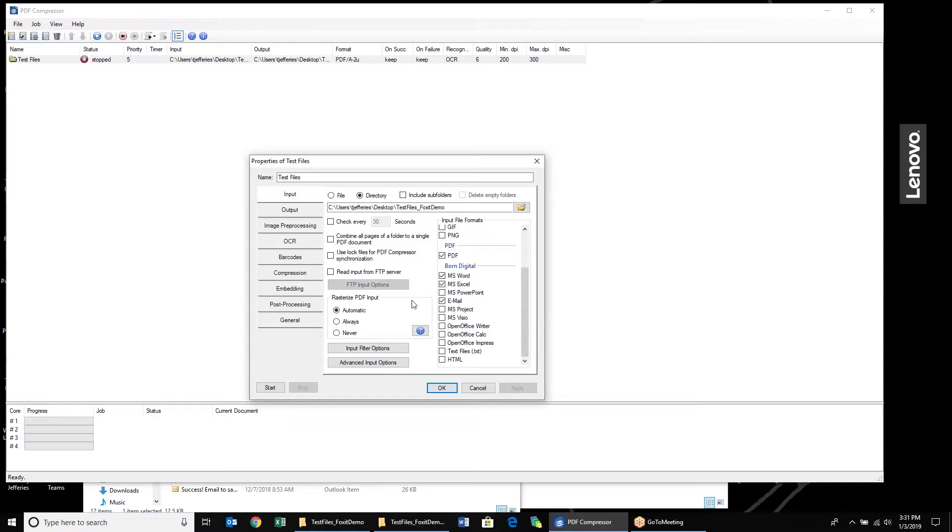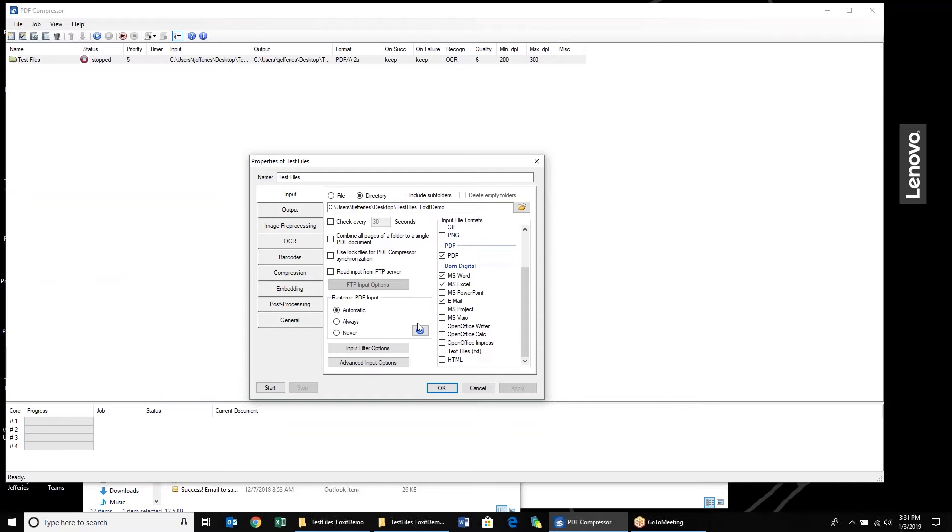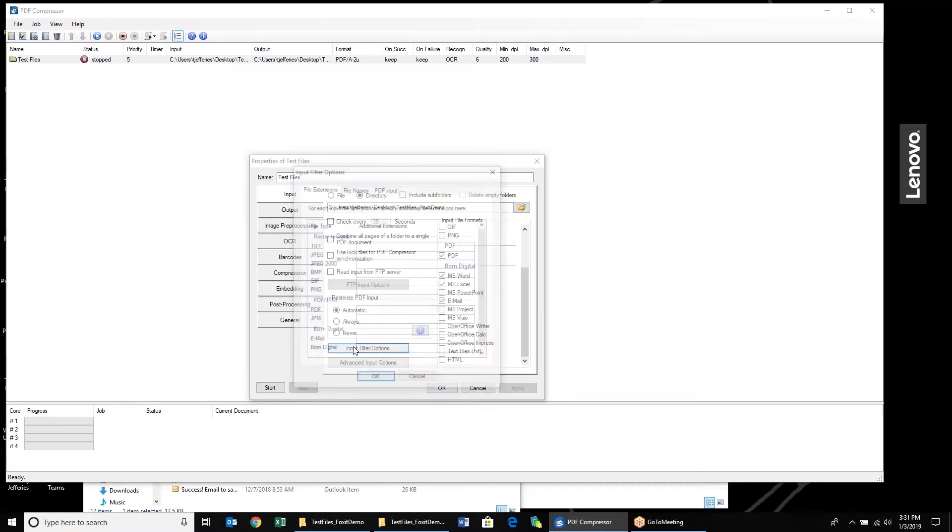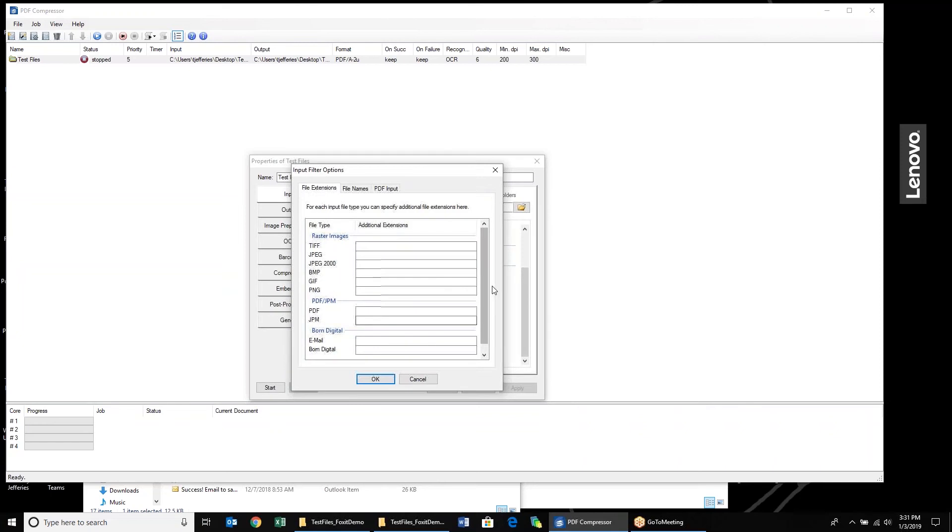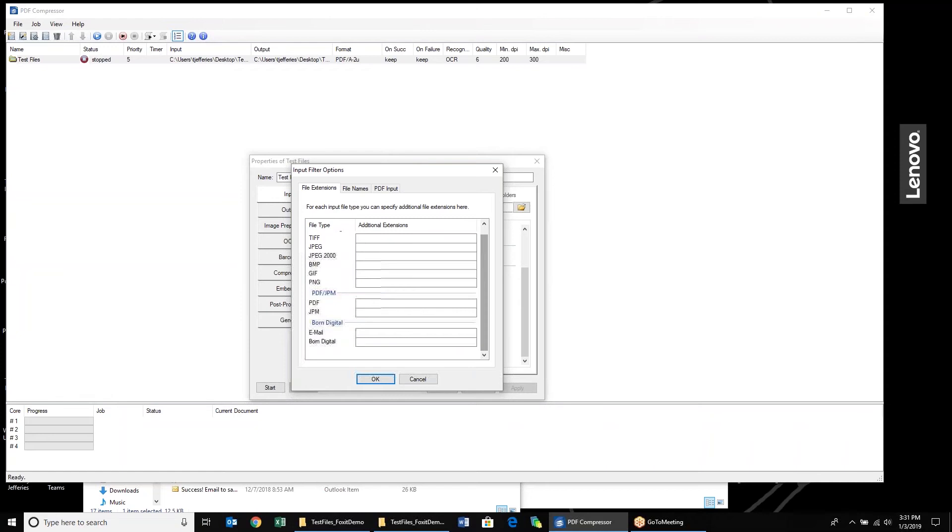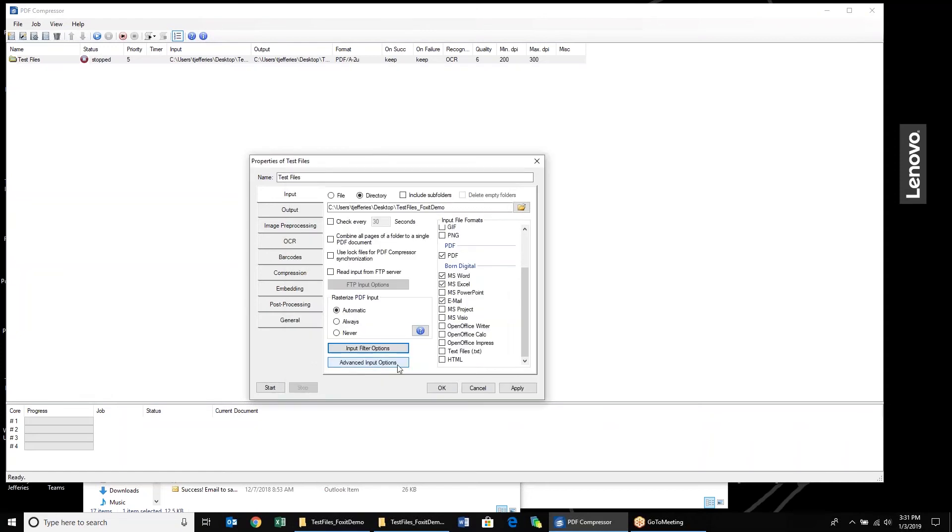I always will recommend that for PDFs that we rasterize those documents to really get the best compression ratios and OCR. But if you don't want to do that, you can select never or automatic. The automatic feature is very nice for hybrid documents. If you have something that has some electronically generated formats and text in there, we won't overwrite that. We'll maintain that accuracy and allow the files to process a little bit faster. That's a nice new feature that we have available. You have the ability to also add extensions to the file types here for emails and for digital files as well.